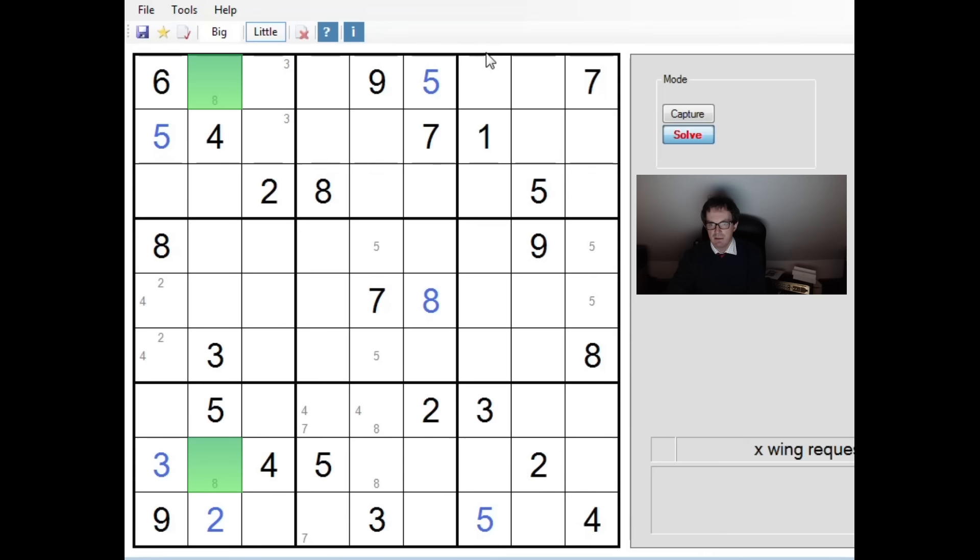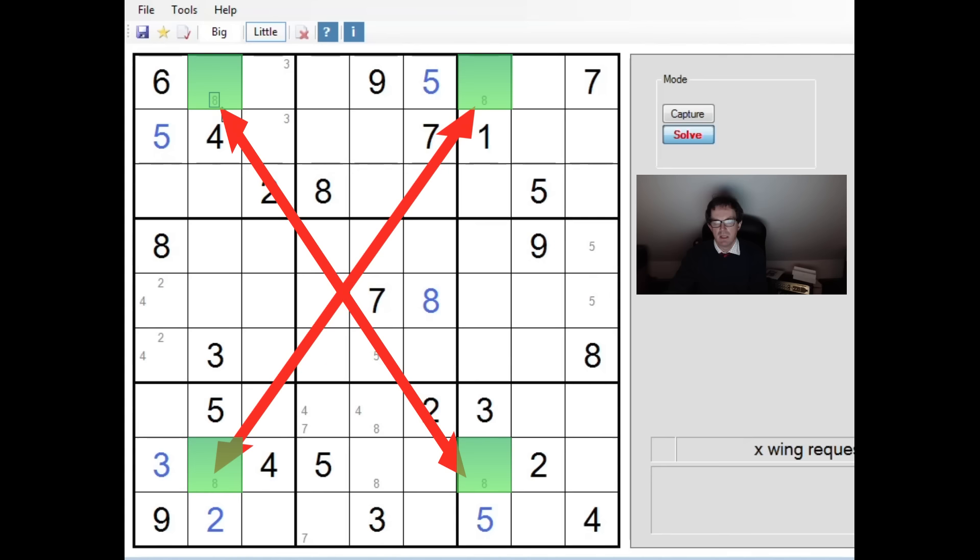Now, if you take a look now at column seven here, we can ask ourselves the same question. Here, this eight becomes the powerful eight because it rules out an eight from any of those positions, which means the eight is again locked into this position or this position. And here we have this so-called x-wing pattern. Now, why is it called an x-wing? I'll add some highlighting at the end of the video.